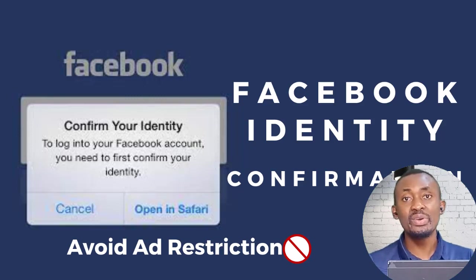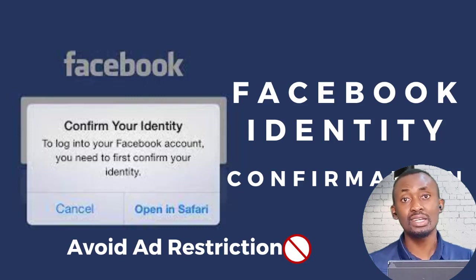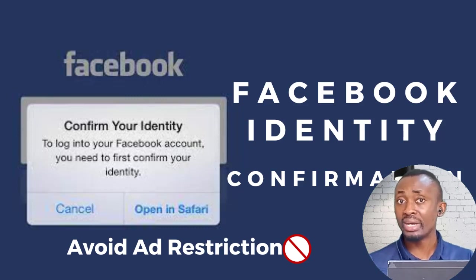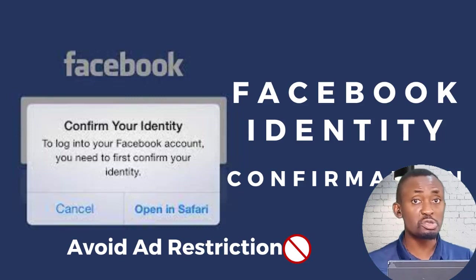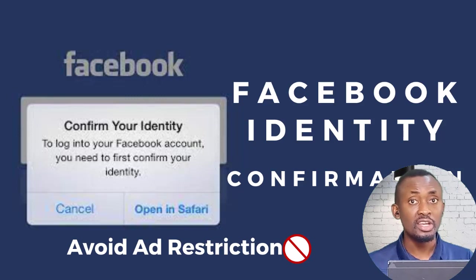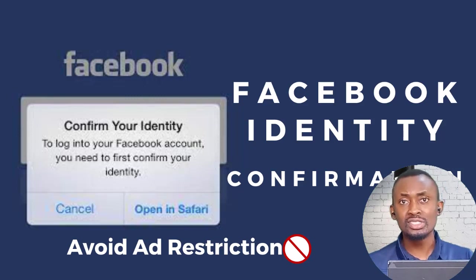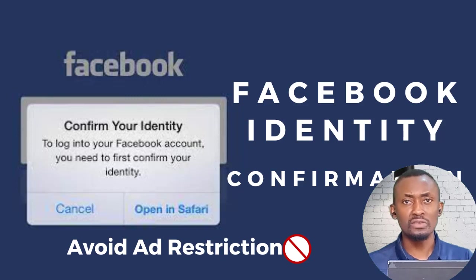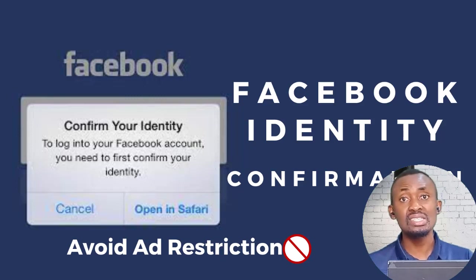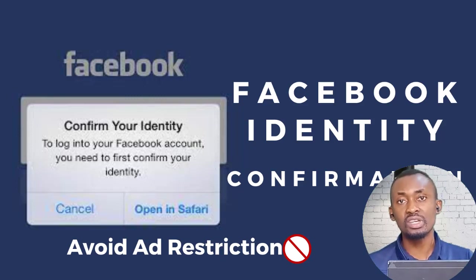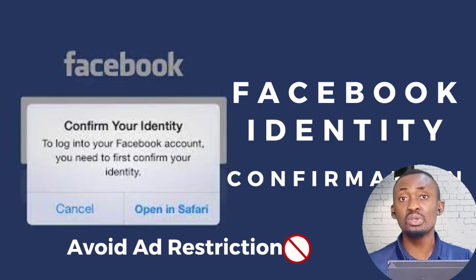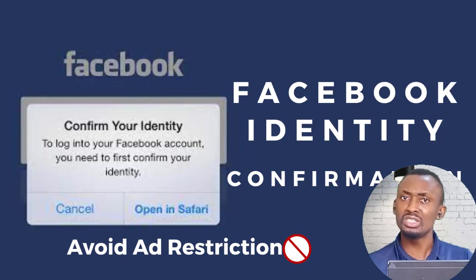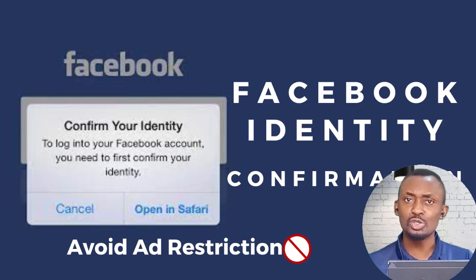If you have ever run a Facebook ad account and been banned, disabled, or restricted before and you don't know the reason why, especially if you haven't used the Facebook ad yet, then chances are it could be because you have not done the Facebook identity confirmation, which is very easy to do.